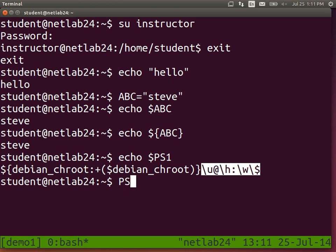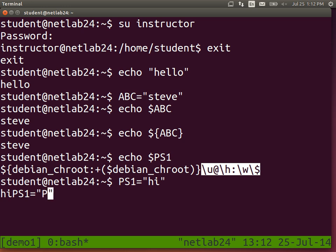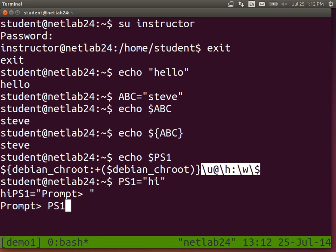We can change these. Set PS1 equal to whatever you like — you can define it as just a string, or use special characters to get particular values. PS1 is just a variable which defines the structure of the prompt. If you look through the man pages you'll see the definitions of these special characters and many others.